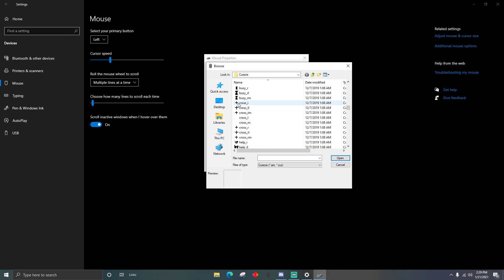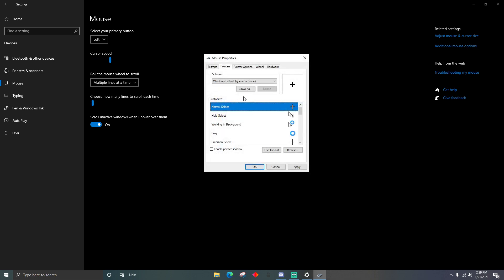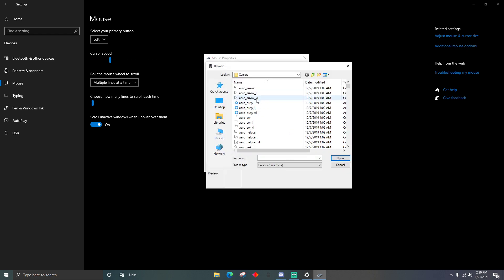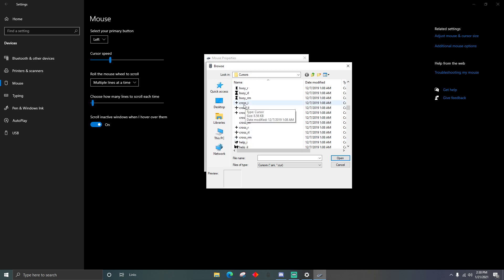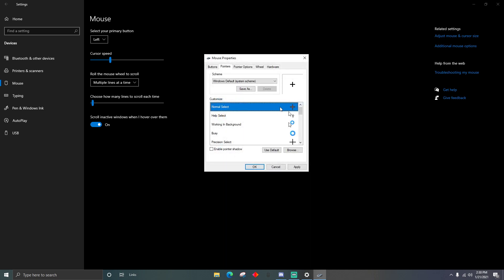The one I'm picking is cross_i. Scroll down until you find it, then either single-click or double-click on it. Once selected, it will say 'Normal Select' with the crosshair preview. Then click Apply and press OK.